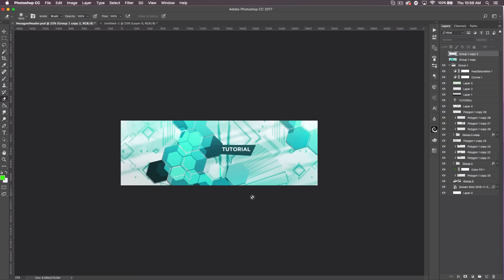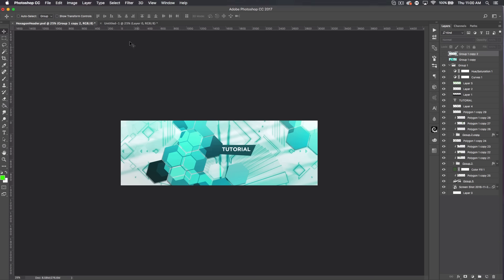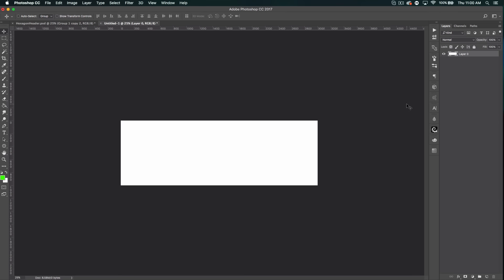One thing that I want to mention before this starts is this background is a stock that you're gonna have to download in the description. It's actually not really stock. Whenever I see something cool that I want to try to figure out how to do, I screenshot it, and this was just one of those things. I don't even know where I got it from, so I can't credit the person who created it or whatever, but you're gonna have to download that. That's about it. Let's just jump right into it.